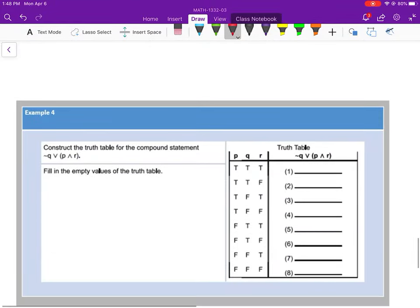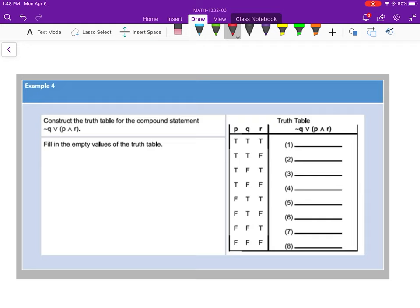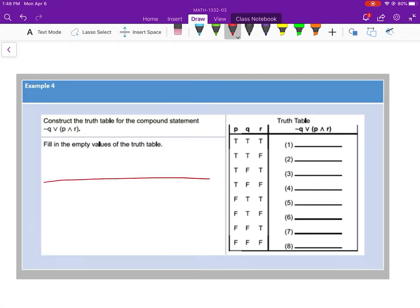Example number 4. Now we start getting into a more complicated statement with statements P, Q, and R. In the truth table I really need to know what 'not Q' is, and also what P and R are. Then I can compare the two, because notice we're using both OR and AND. What I'm going to do is construct the table over here.